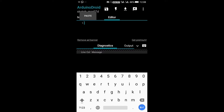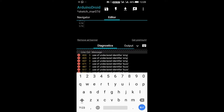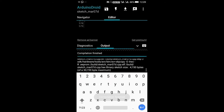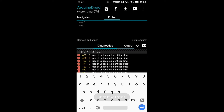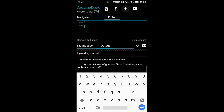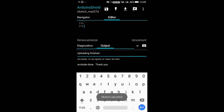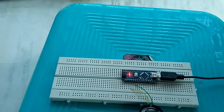Get the code from the video description, then compile it and upload it to the Arduino. I am using mobile, so I have to use an OTG to the data cable. If you are using a computer, there is no need for OTG. Now upload it.